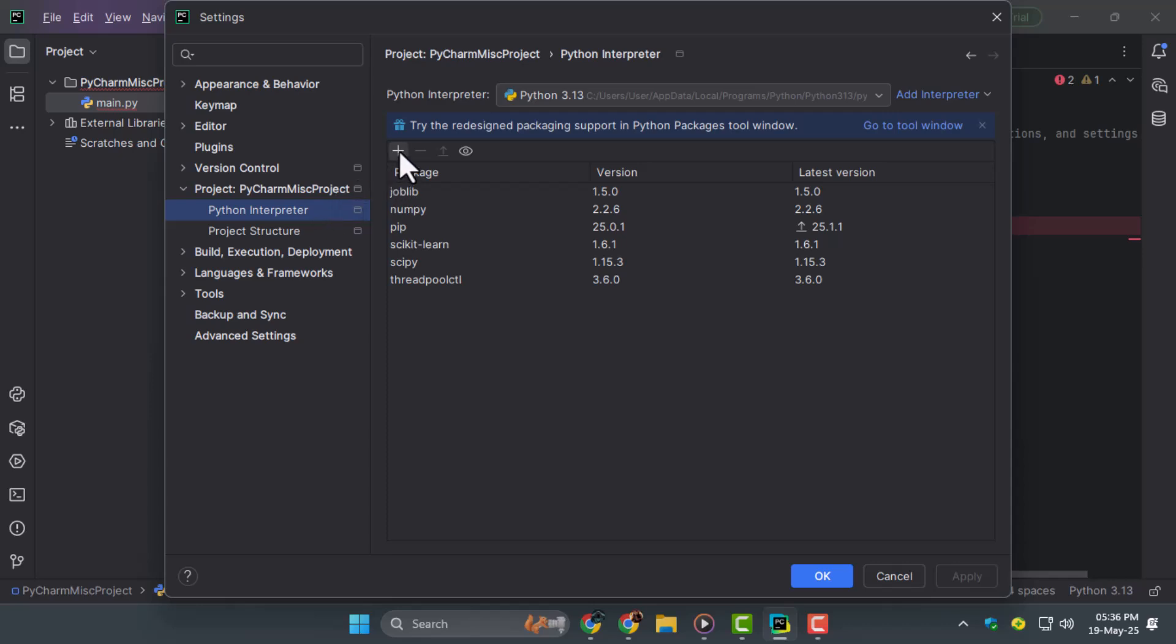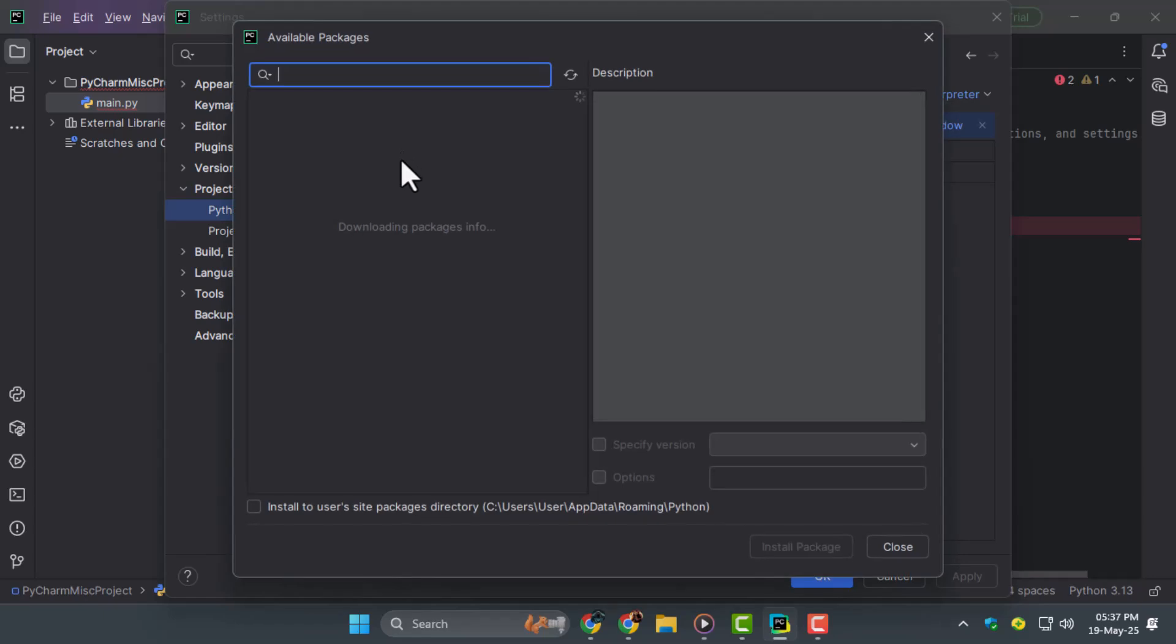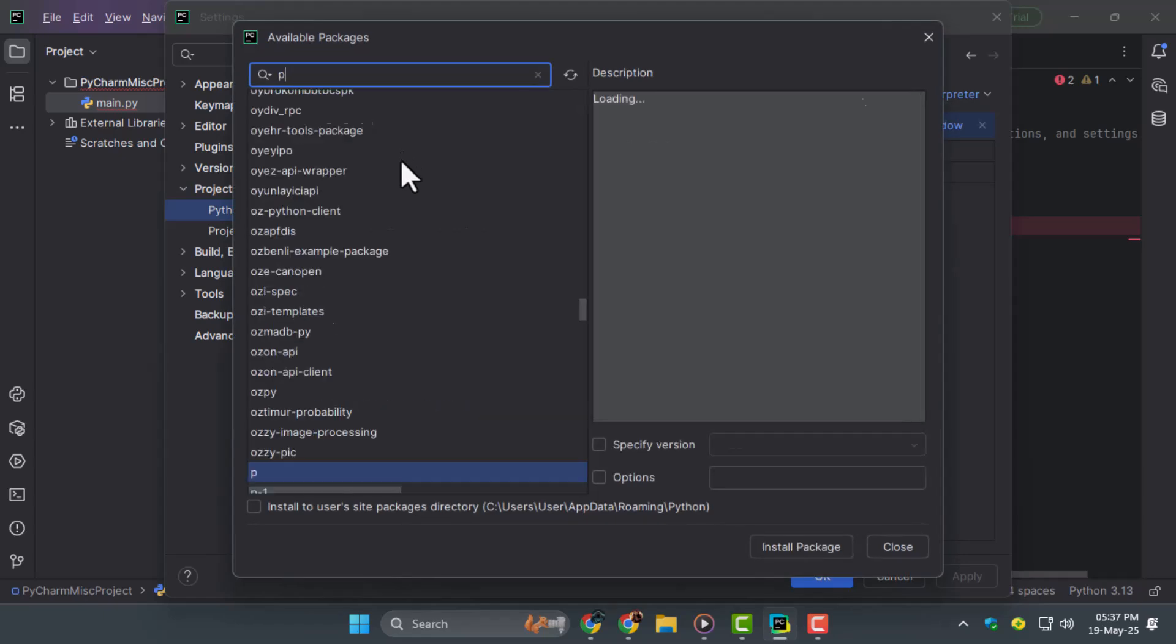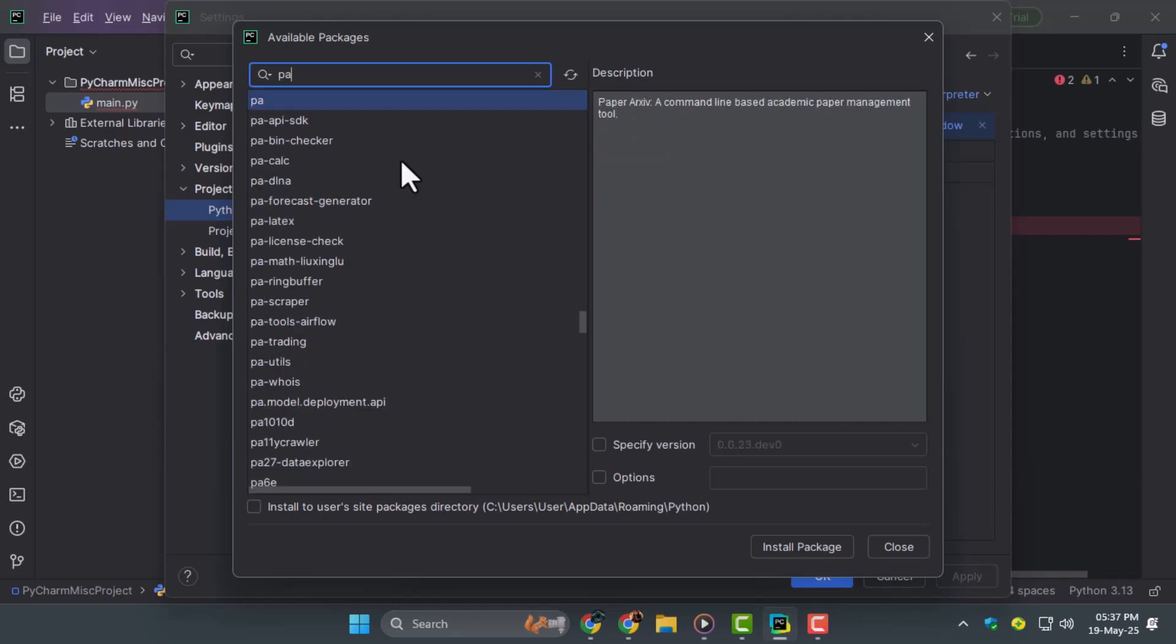Step 3. Once you're in the Python interpreter window you'll see a list of installed packages. Click the plus icon at the top right to add a new package. This will open a search window where you can type in the package name you want to install.